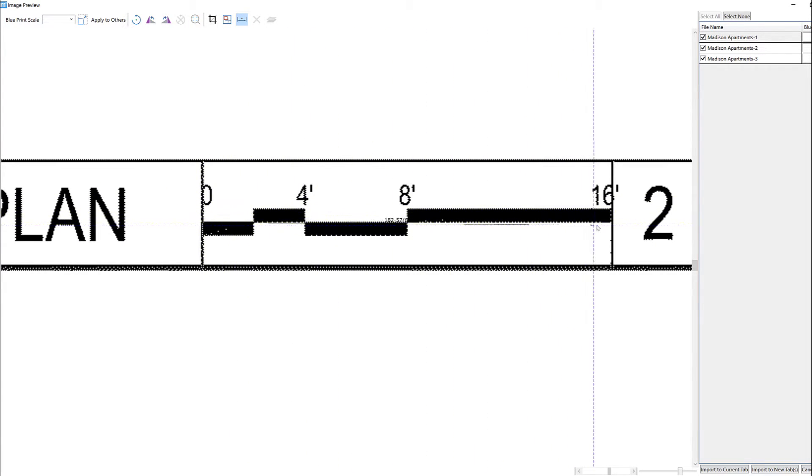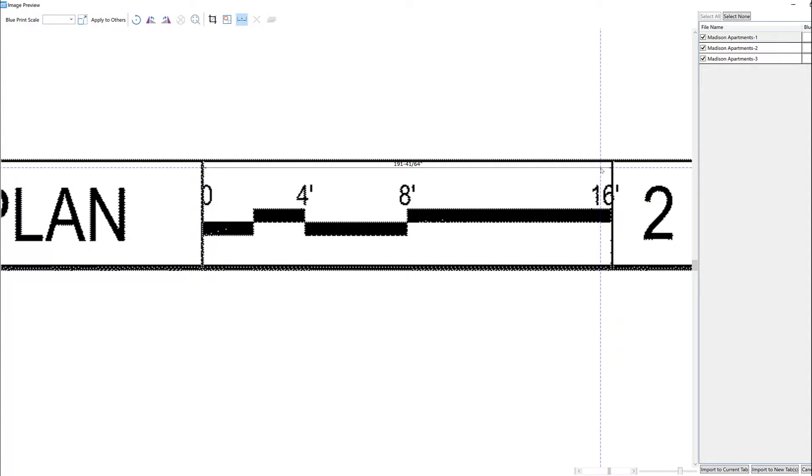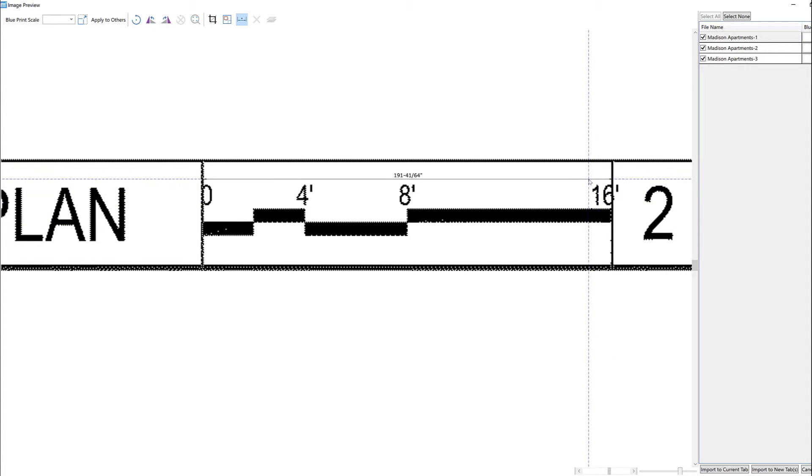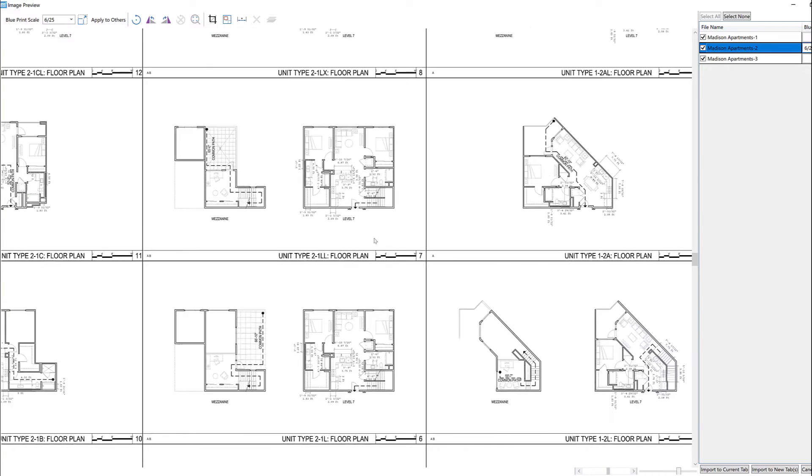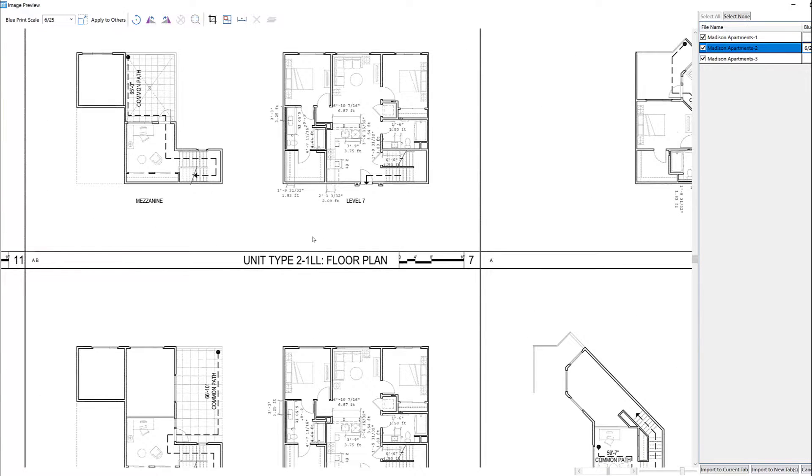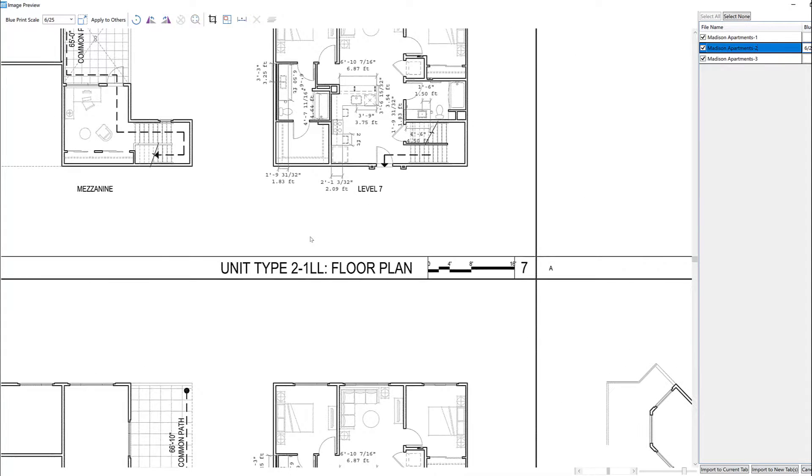Once we have the scale set, we can choose to import our pages into the Takeoff tab of the program. In our case, we'll choose the Import to Current Tab option so we can have all of our pages on one tab, which will make it easier to get a complete total for our project.